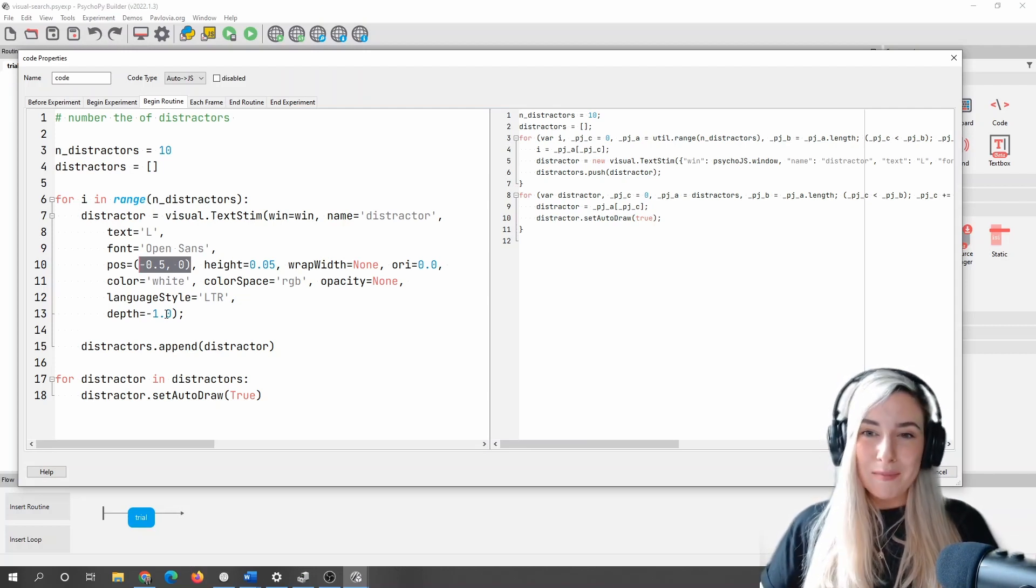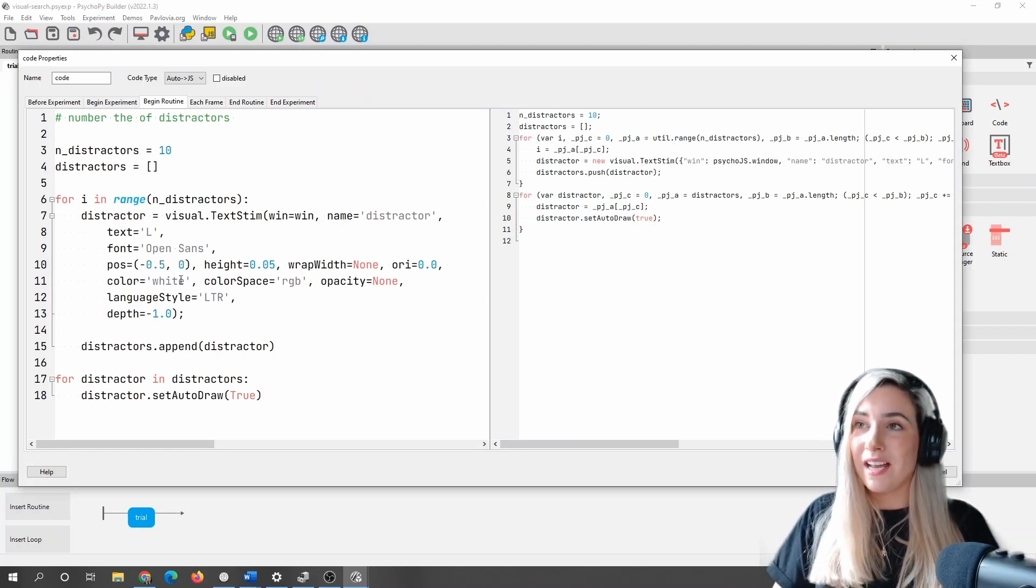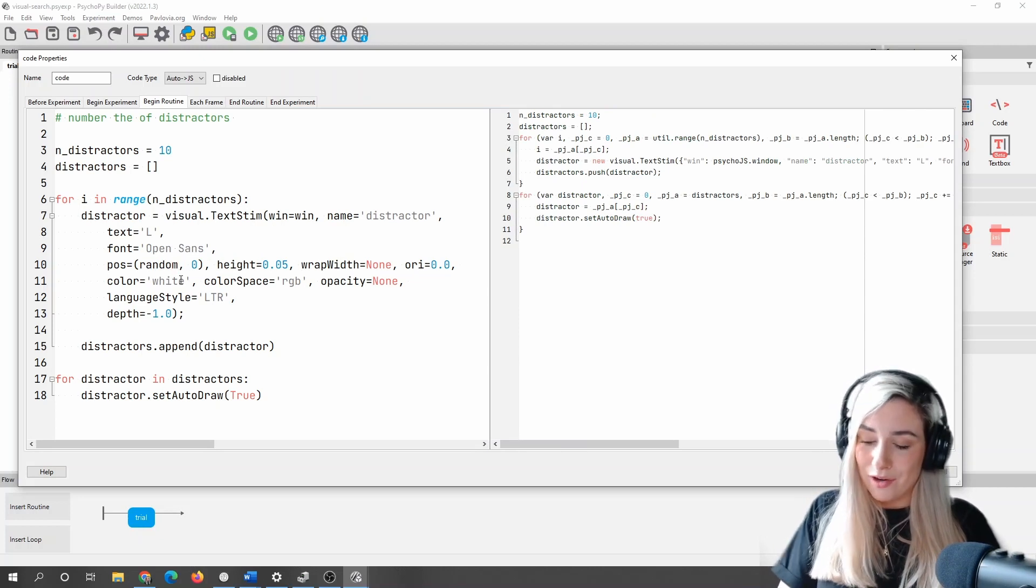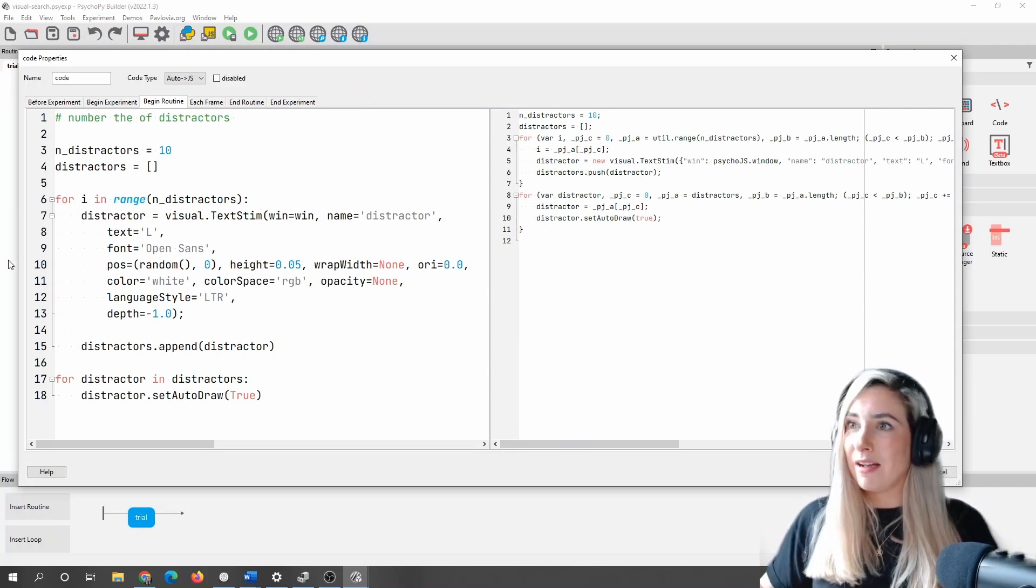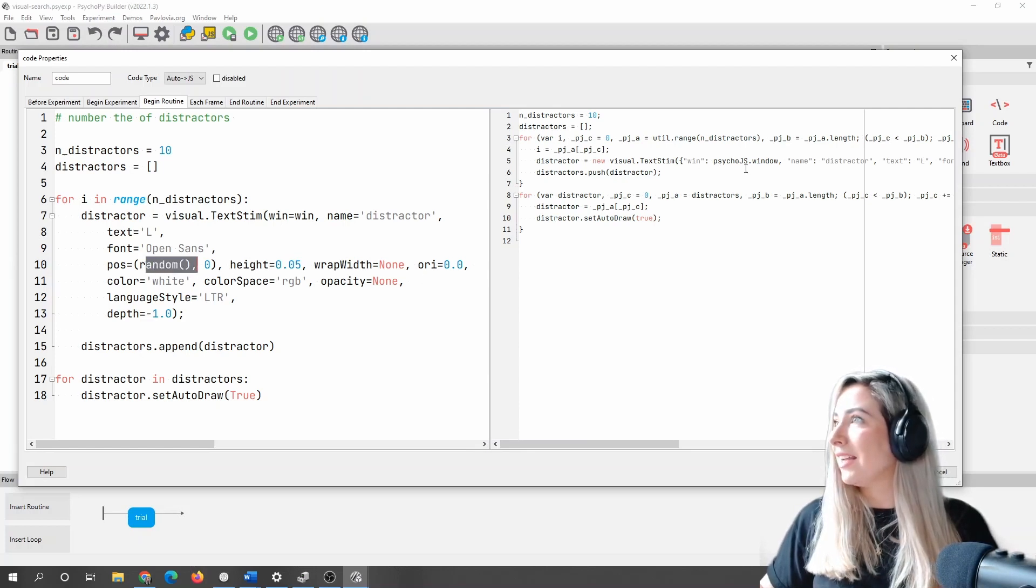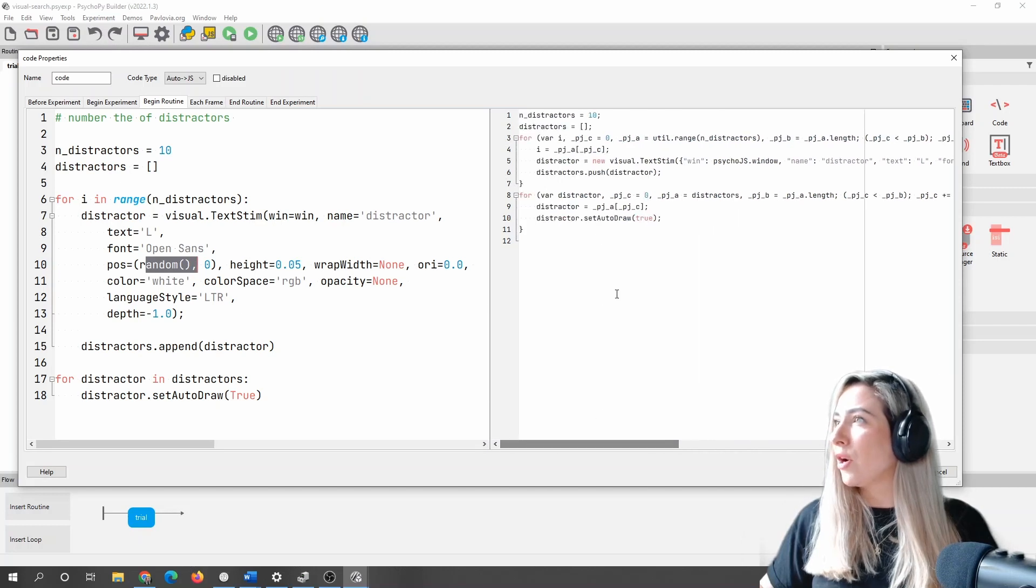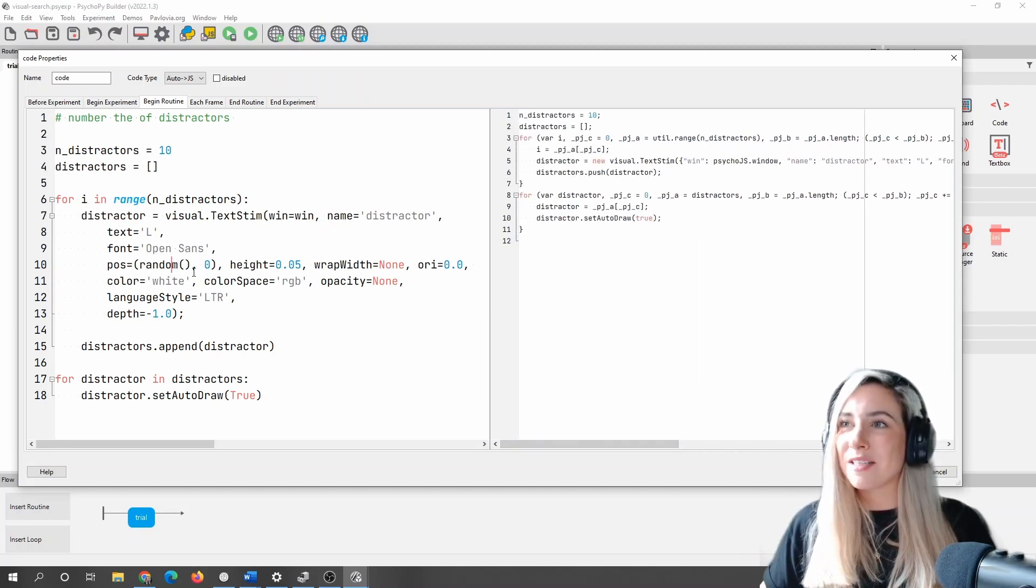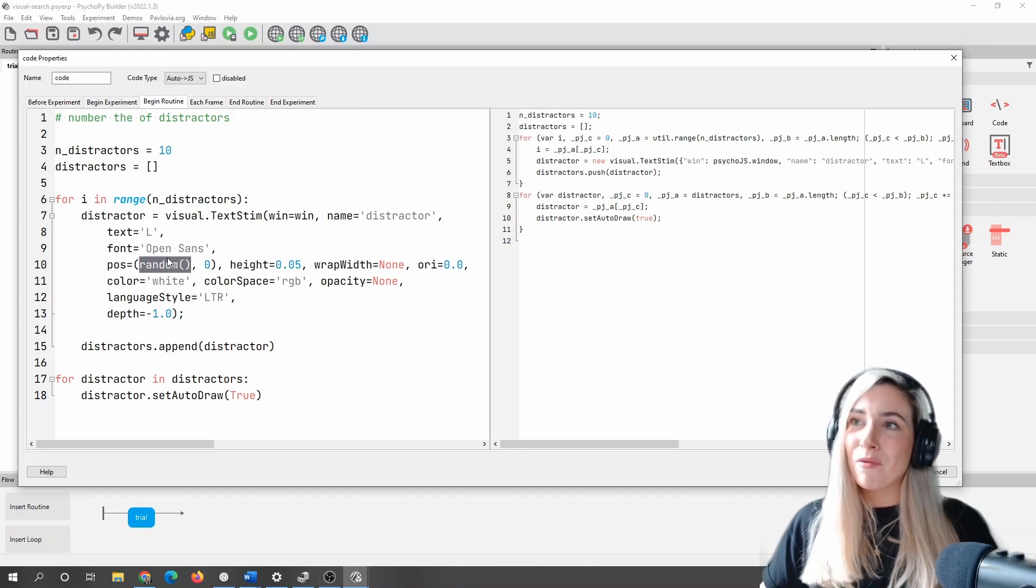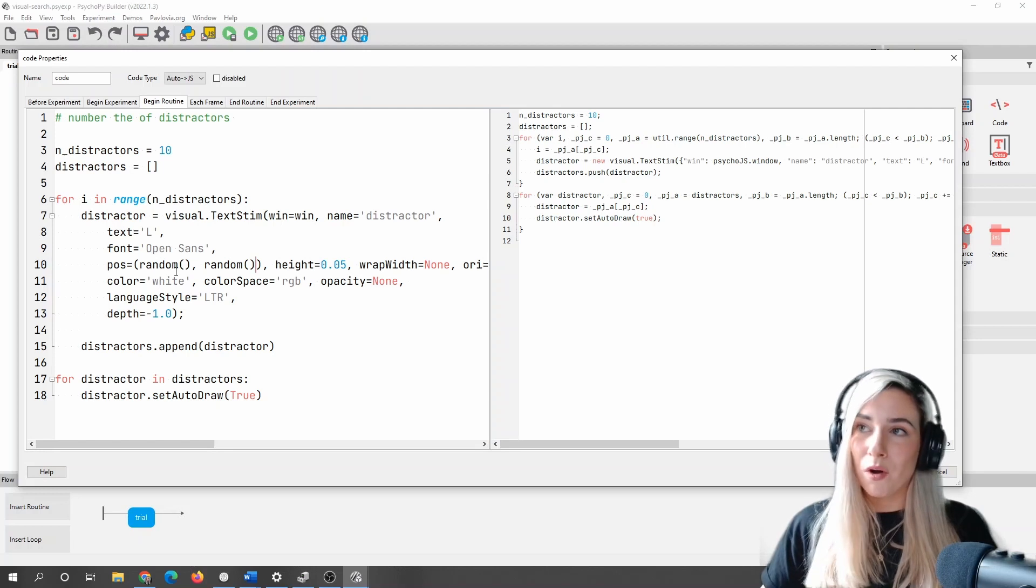So what I'm going to do here, just to pick for now, just a random location of those letters, is I'm actually going to use the Python function random. This does actually translate into Python, that function does, I believe, into JavaScript, I mean. I'll look back at that later, maybe we'll do another video in terms of getting this one online. But random will generate a random number between zero and one.